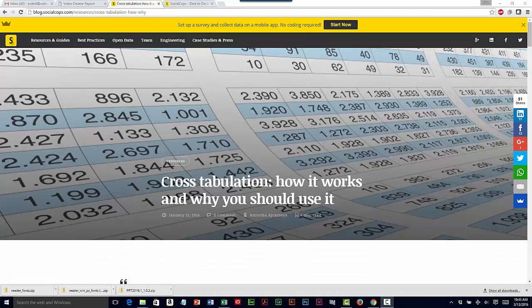Cross-tabulation is a method for quantitatively analyzing the relationship between multiple variables. It is usually performed on categorical data and is useful for statistical analysis such as market research.